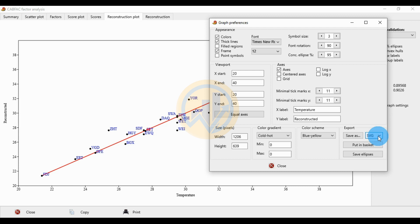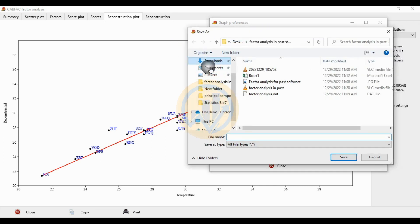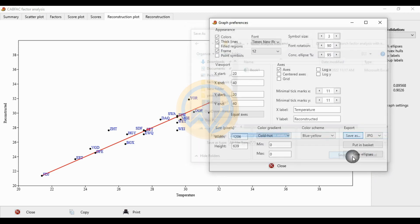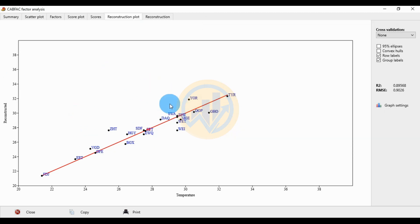Select JPG format and click the Save As button. Save the file with the name 'reconstruction plot'. This is one of the graphs for the reconstruction plot in factor analysis.